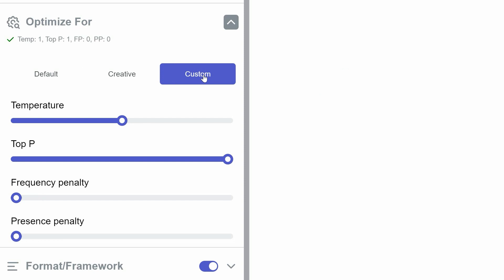Top P, which manages diversity in responses. Frequency penalty, affecting repetition of words. And Presence penalty, which influences the introduction of new topics.